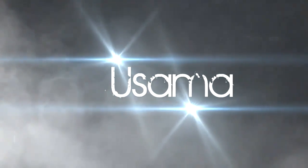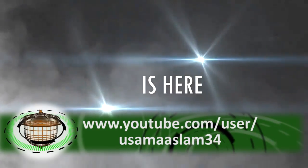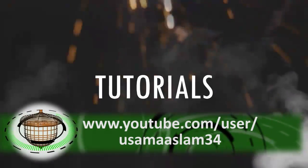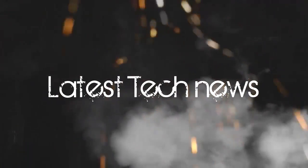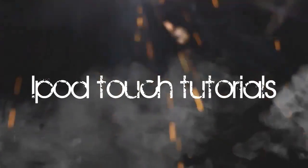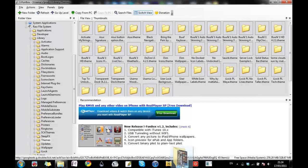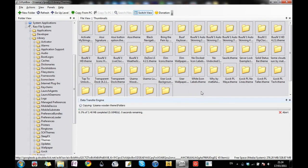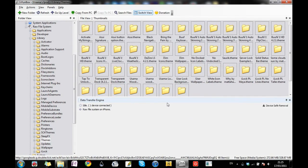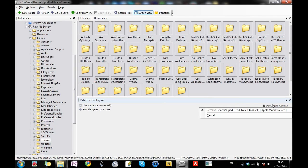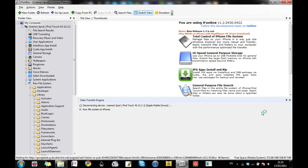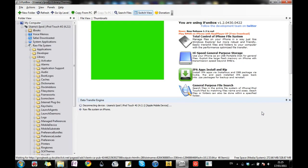Here we have another iPhone-based tutorial, but this one is by UsamaSlam34. In his video, he shows how to make themes for iPhone, iPad, and iPod Touch. The first thing I noticed about this video was the cool introduction. I like introductions that are original and aren't clones of someone else's work. If you have an iPhone, this is a very useful tip and a very good tutorial. The only thing I'd change about this tutorial is just zooming into different parts of the screen to better show what's going on.